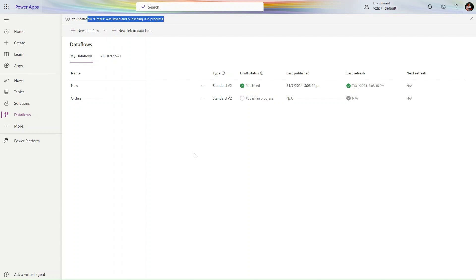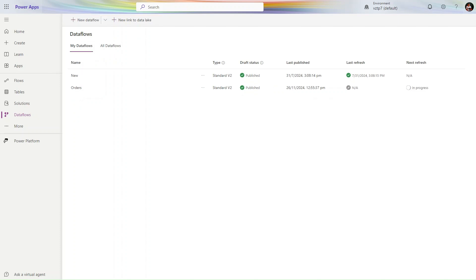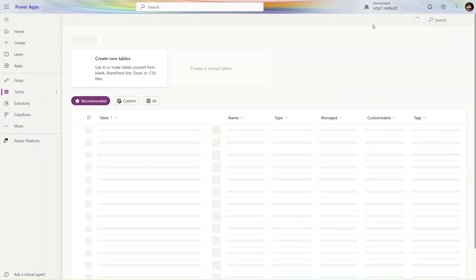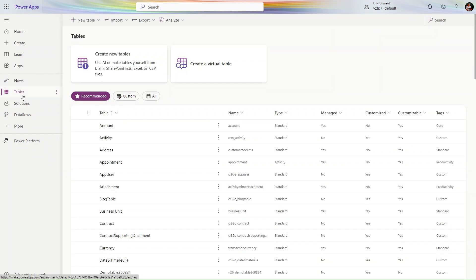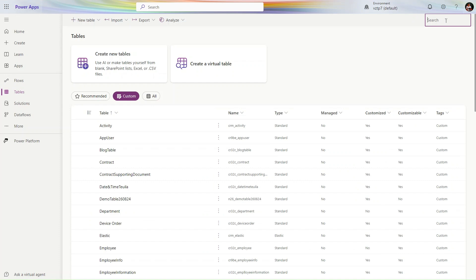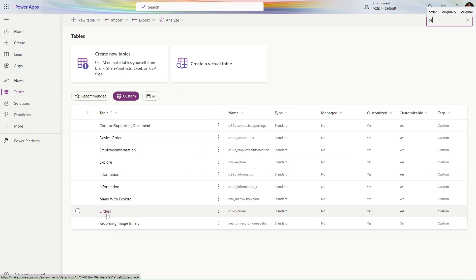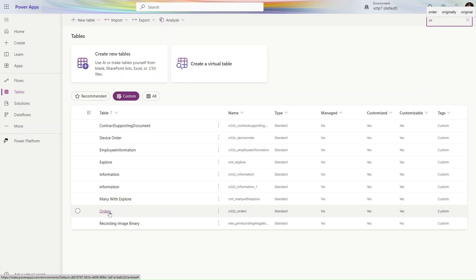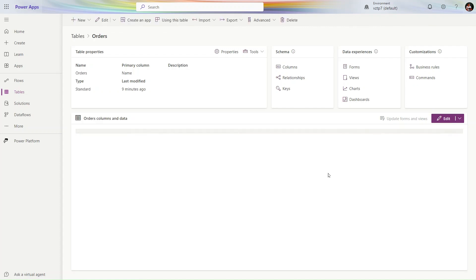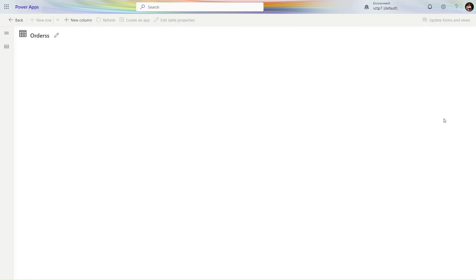Friends, you can see our dataflow is published now. Let's go to the Tables section in the same environment. Select Custom and search for Orders. You can see my table is created here with the name CR Order Standard. Let's see this table - the schema name and all other things. Let me click on Edit to check if my data is coming properly.